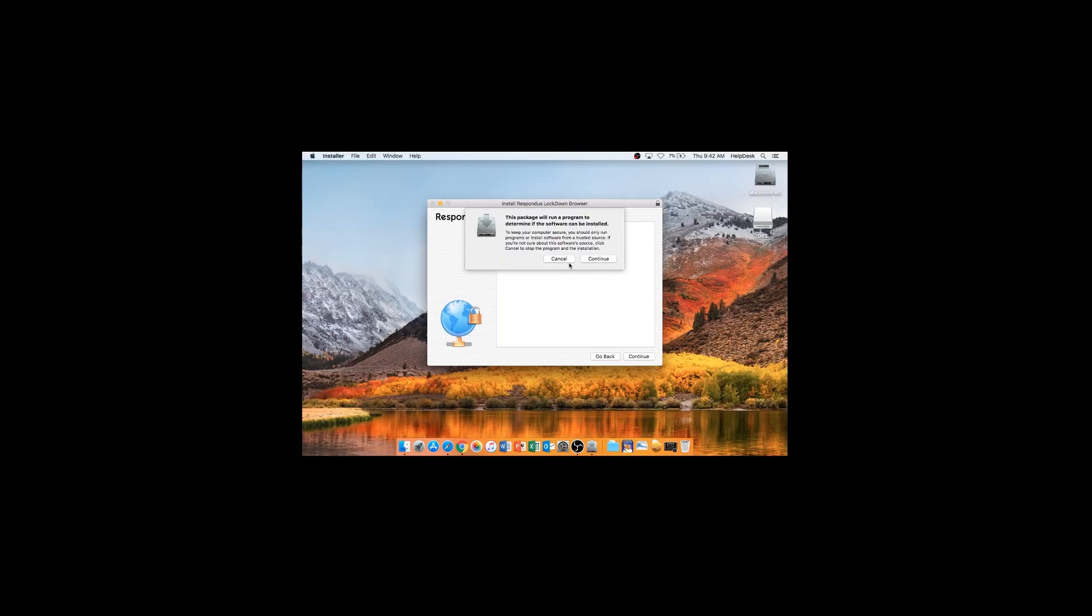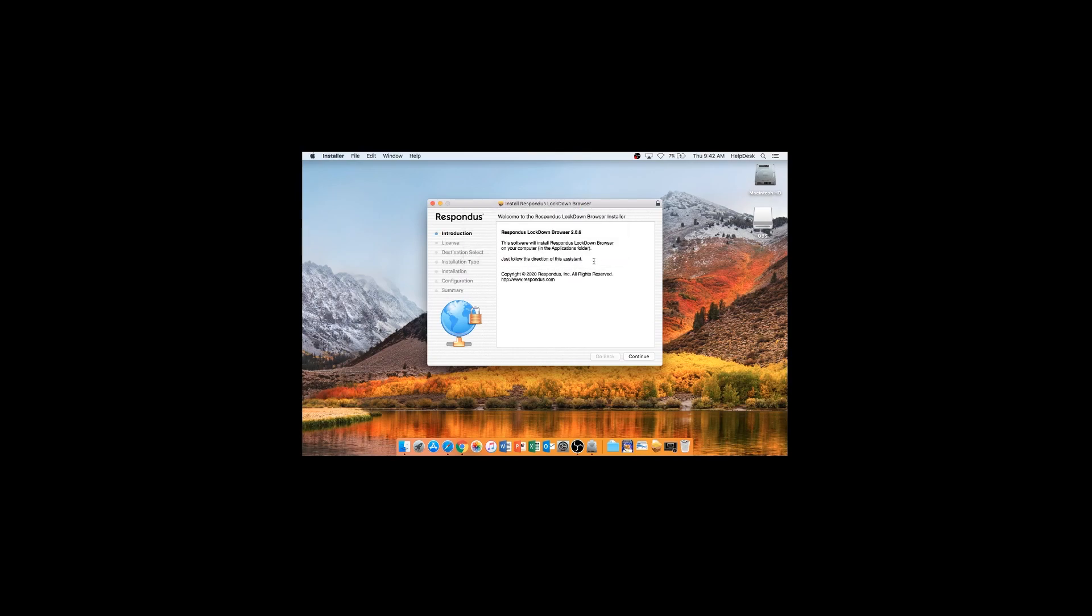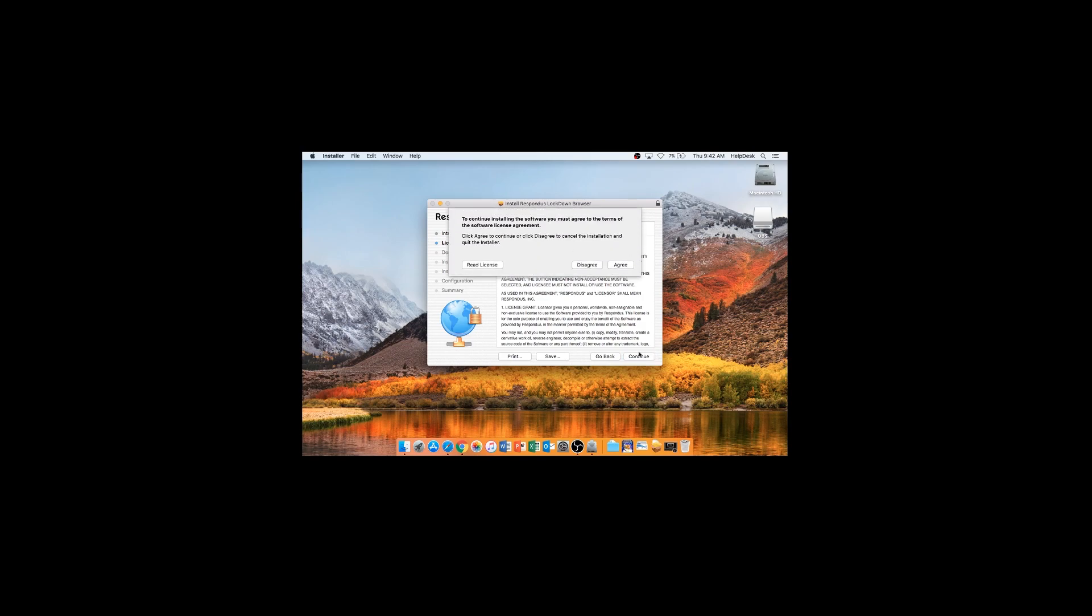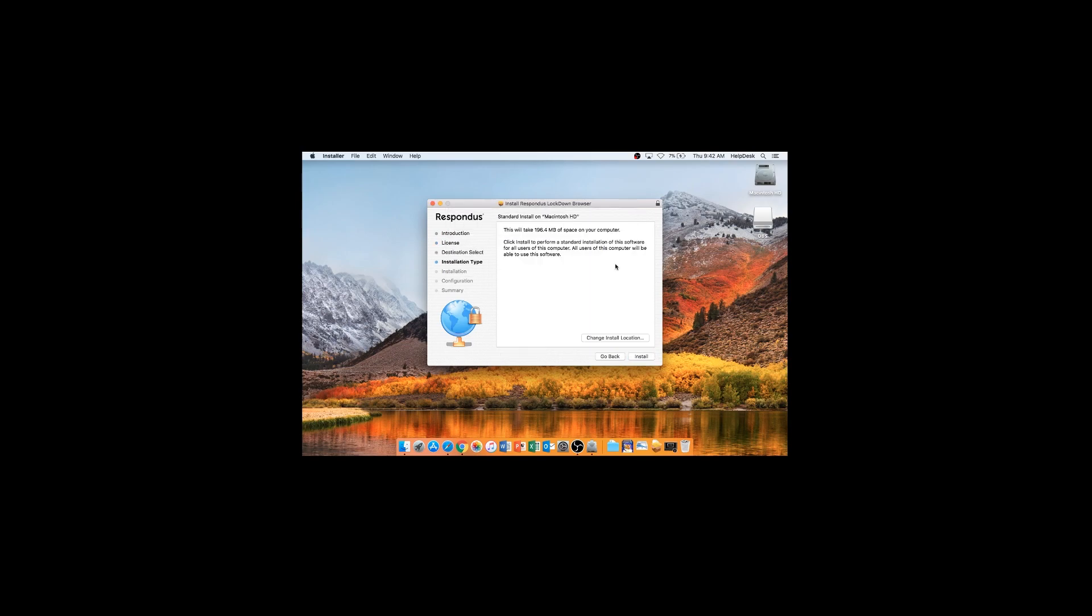Click on the Install file. Click Continue and click Continue in the Introduction. Read the license. Click Continue. Agree. Click Install.